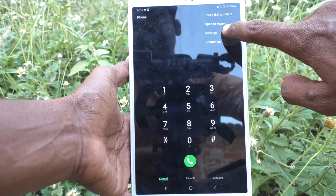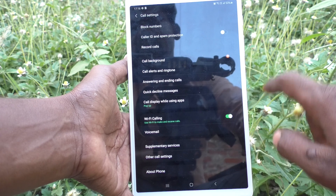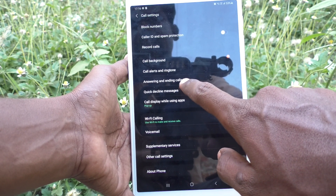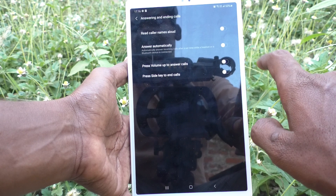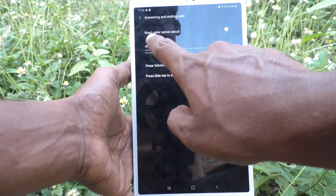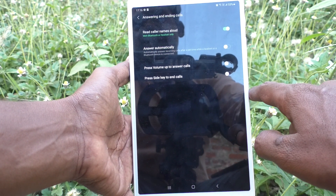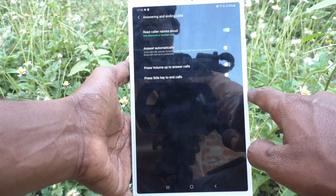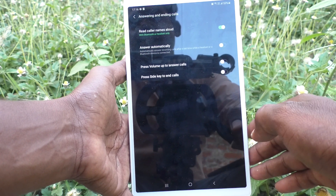Click on Settings. Here, select 'Answering and Ending Calls.' The first option here is 'Read Caller Names.' Just turn on this button and the caller names will be read out while you receive incoming calls on your tablet.